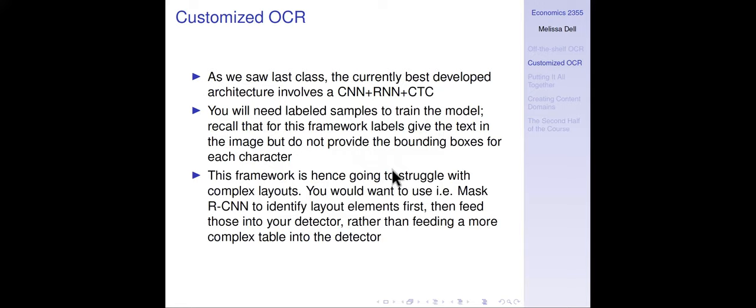As we saw last class, the best developed architecture is CNN plus RNN plus CTC. You'll find other architectures and code bases out there, but they tend to not work that well in terms of whether the code base is functional, runs in a reasonable time, and actually gives better results. At least as of the current state of the literature, CNN plus LSTM plus CTC seems to be the way to go.